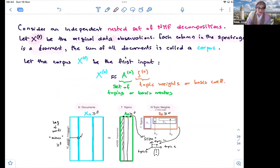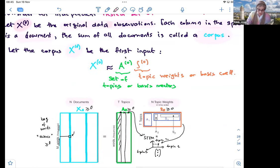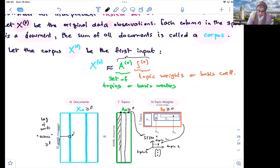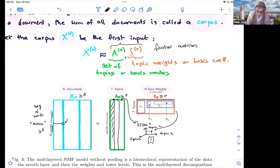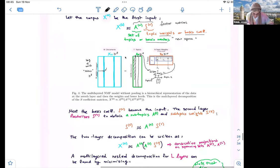Taking a step back: we have x-zero as the original data. All the documents together form what we call a corpus. Let the corpus x-zero be the first input to our matrix factorization problem. We want to decompose x-zero into two matrices — what we call factor matrices. A-zero corresponds to a set of topic basis vectors of the new space we are learning, and s-zero is the coordinates, the topic weights, or basis coefficients.